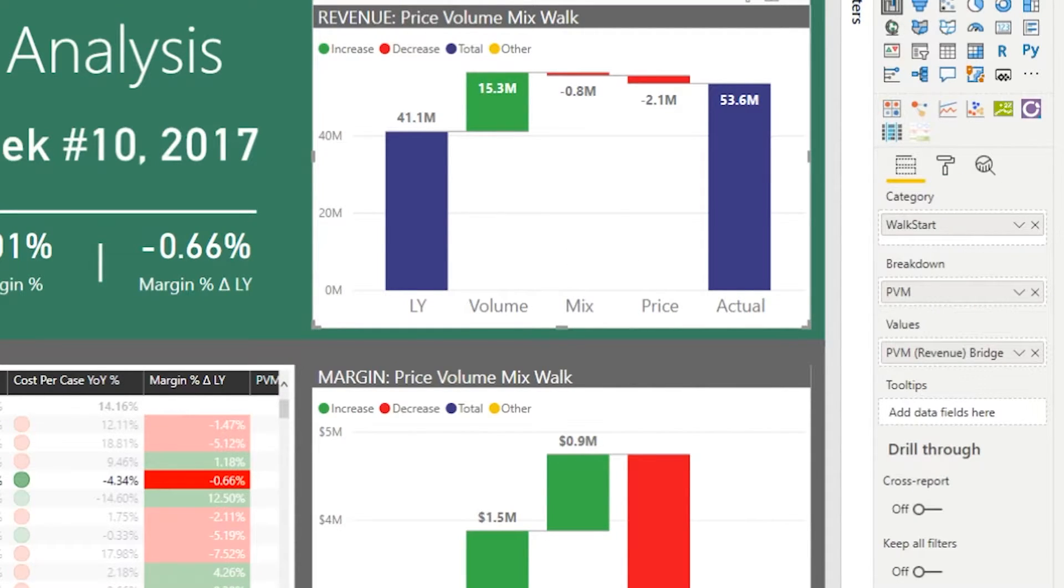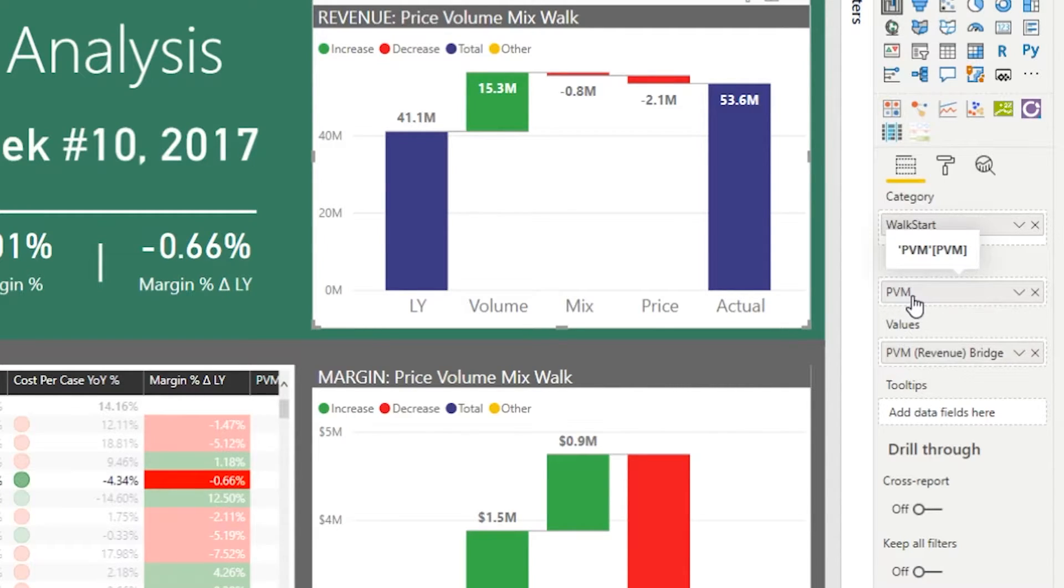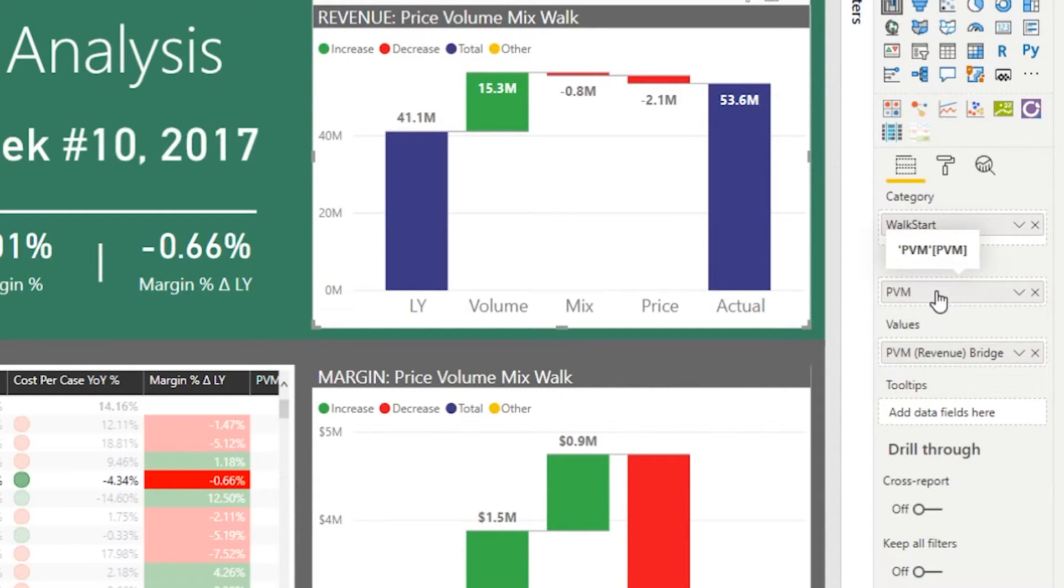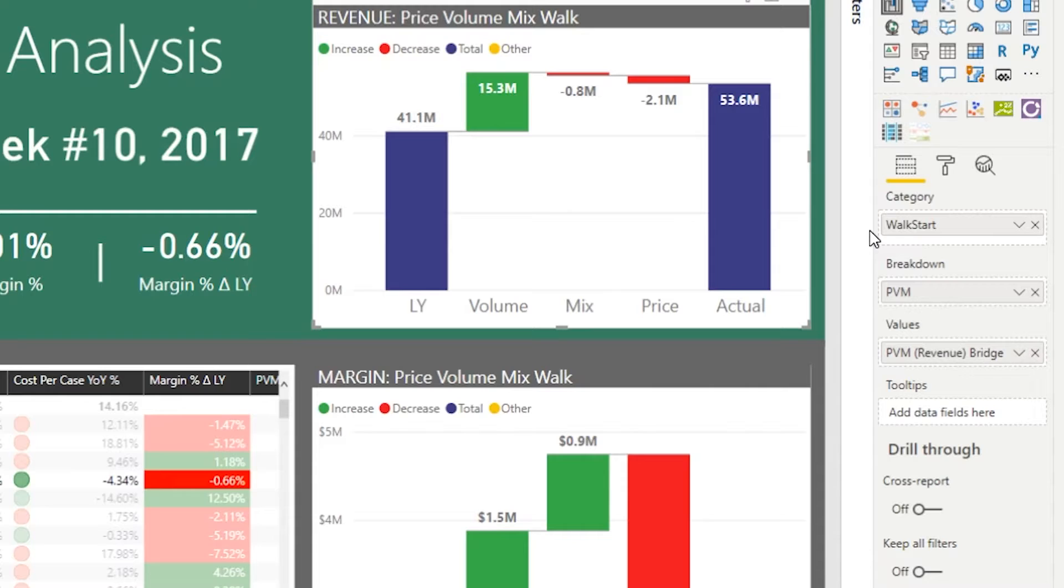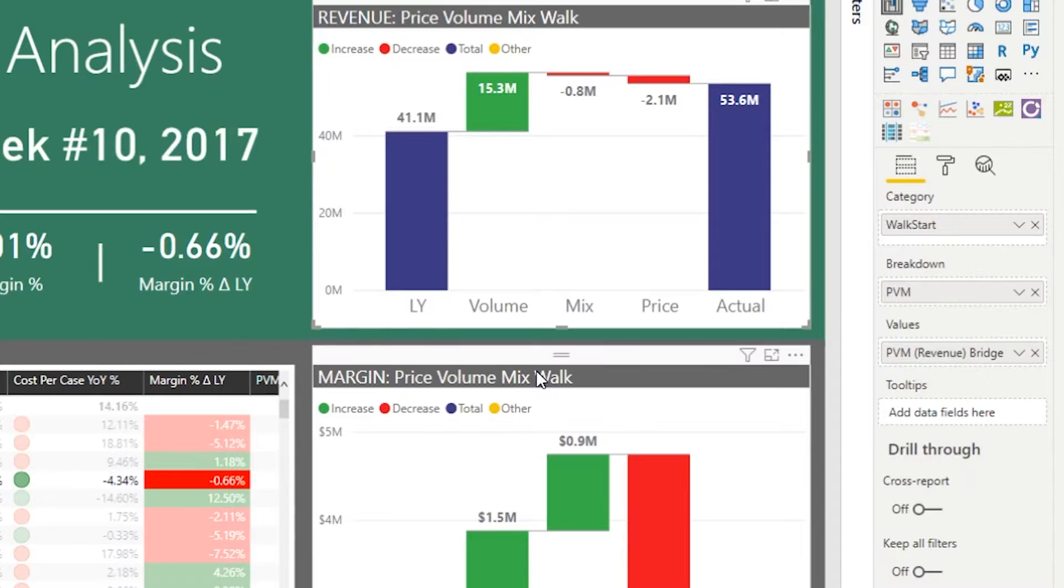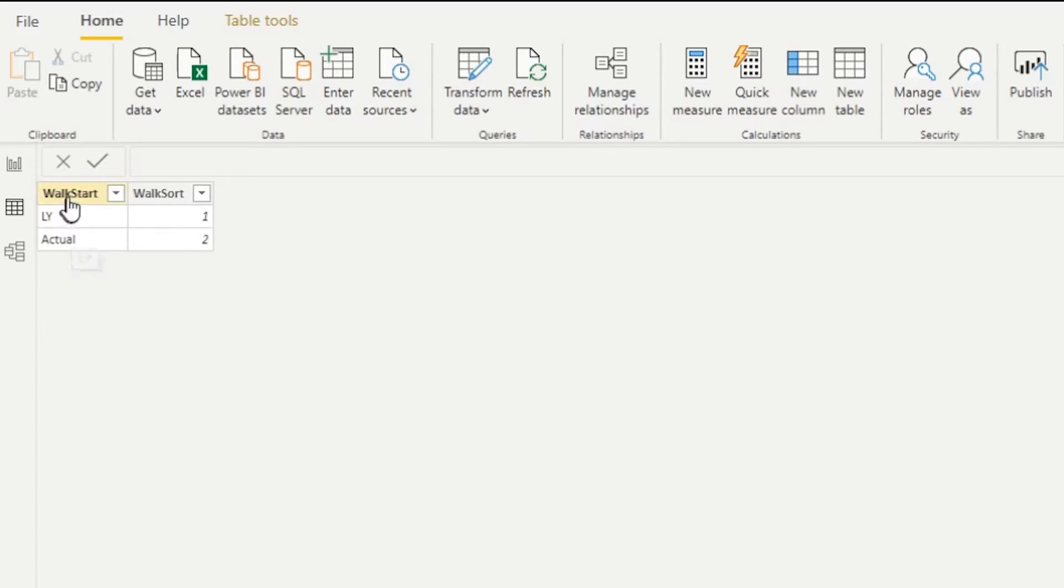So now let's take a look at what had to change for this chart to work the way we would expect it to. So several things happen. You could see that my PVM, the categories, the buckets that I'm doing the walk by instead of being in category I moved them into the breakdown portion of the chart setup and I've also added another field into my category. So this thing called walk start. So what is this walk start or I probably should just call it walk. So I've created a table that's called walk and in the walk we will specify the start and end values for your bridge.